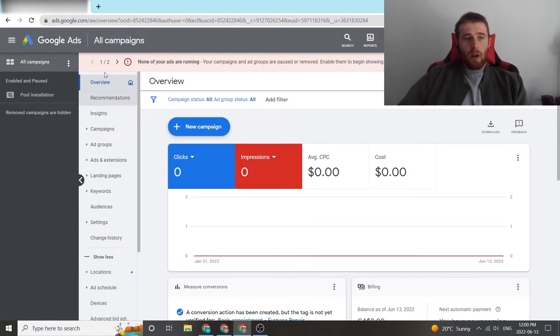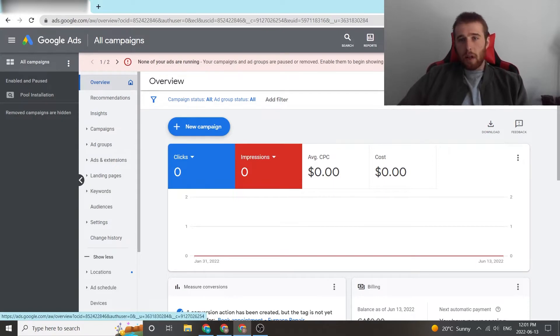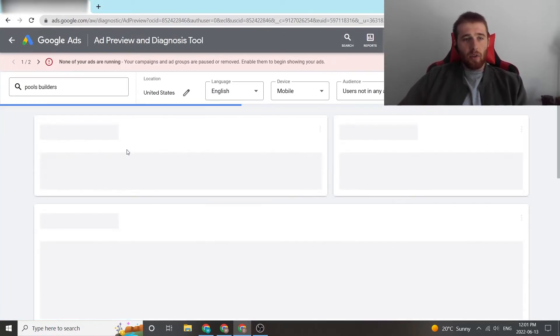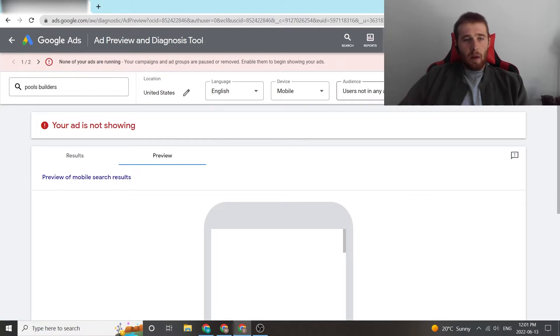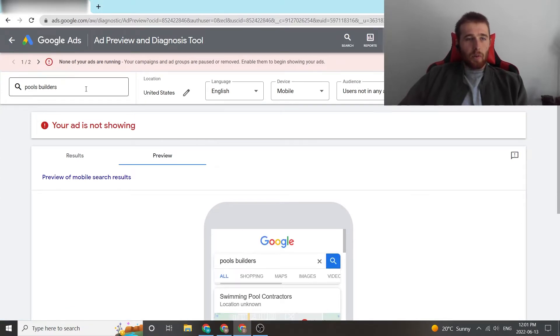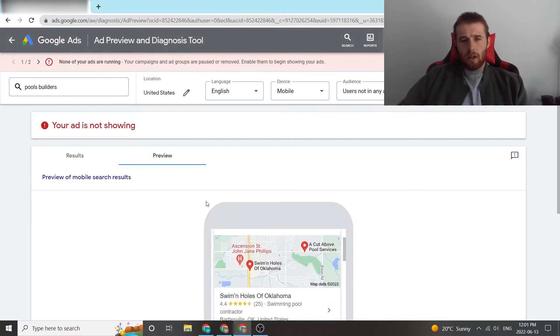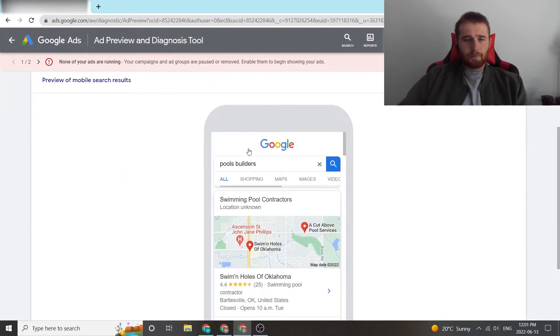So what we're going to do is go to our Google Ads account, come up here to Tools and Settings, hit Ad Preview and Diagnosis, and then type in whatever keywords we're searching for. So one in this account is Pool Builders. I think it's under Phrase Match or Broad Match. It should pop up.